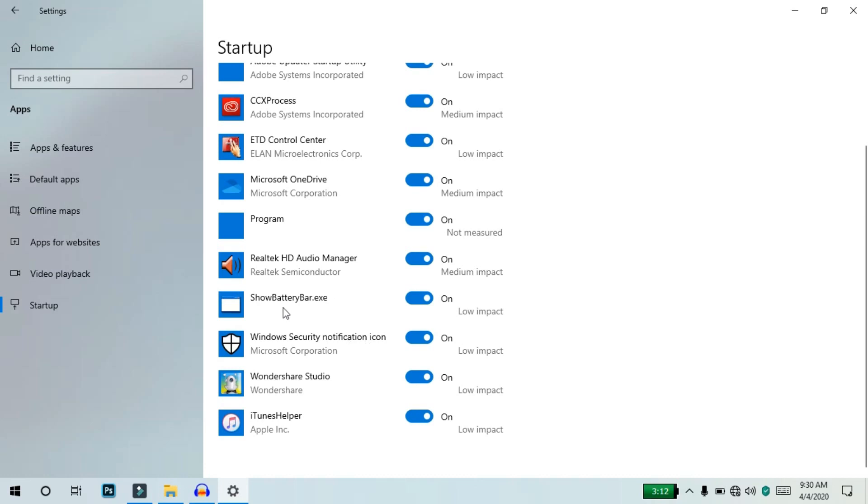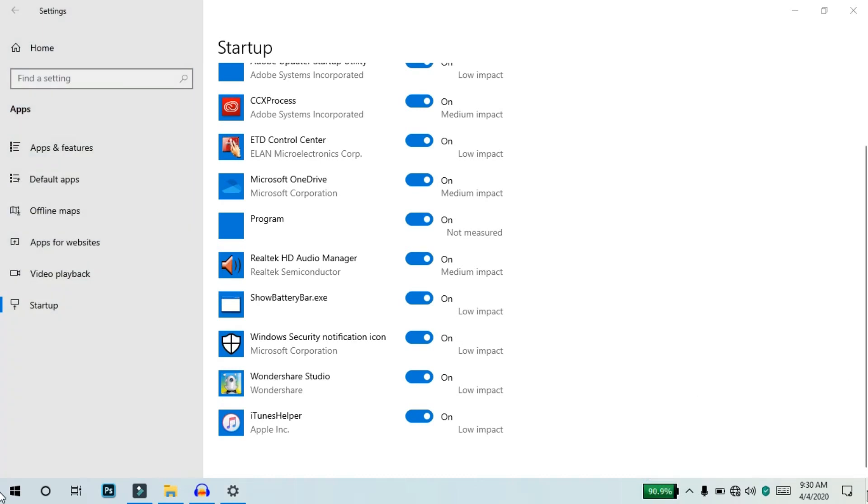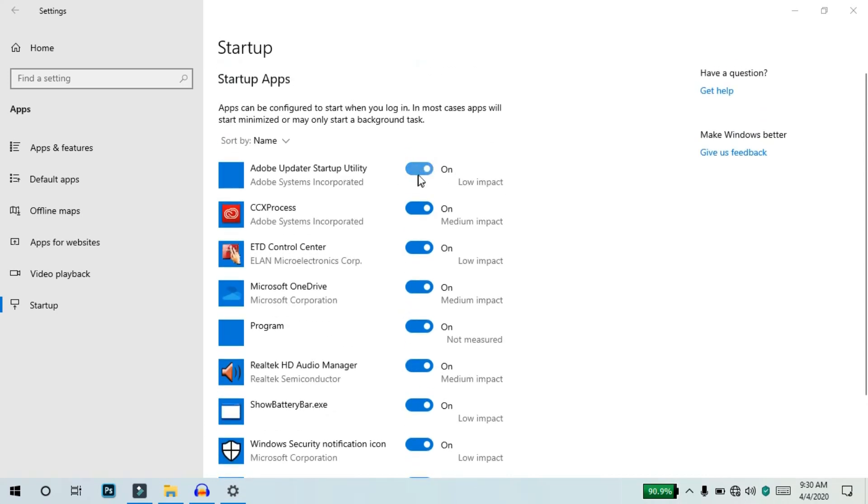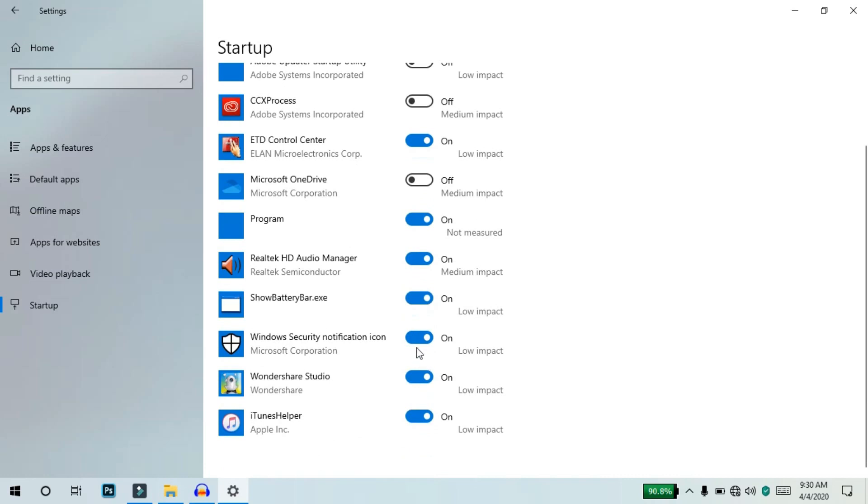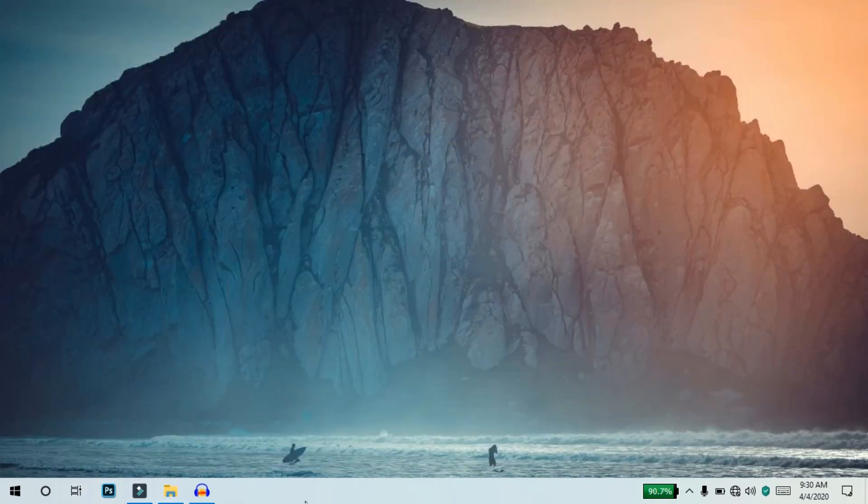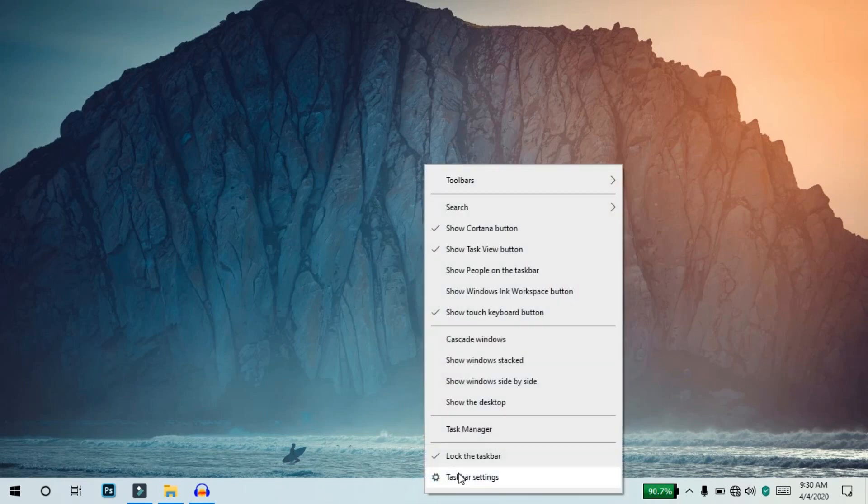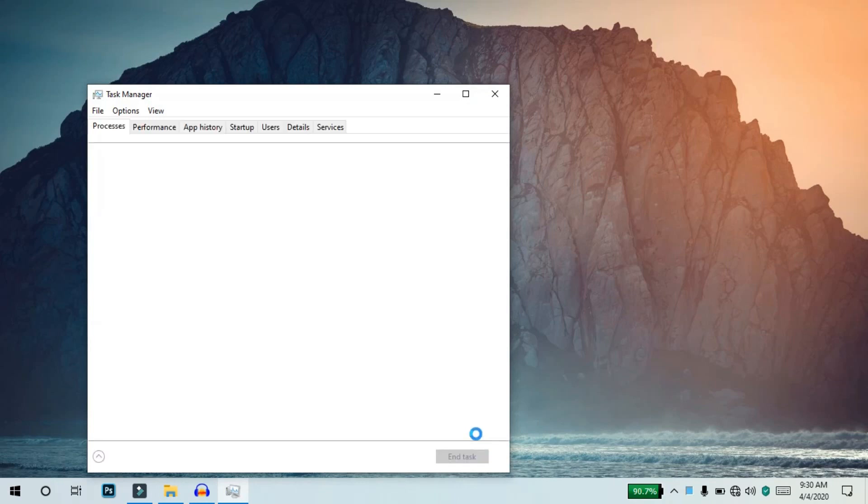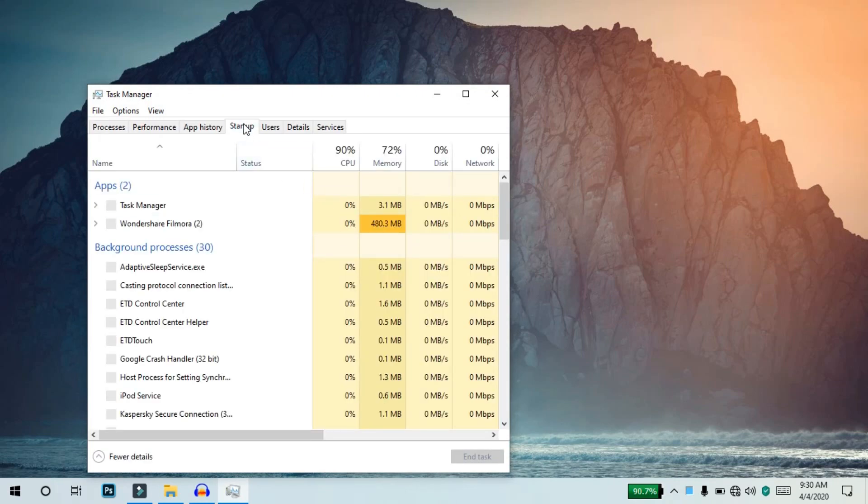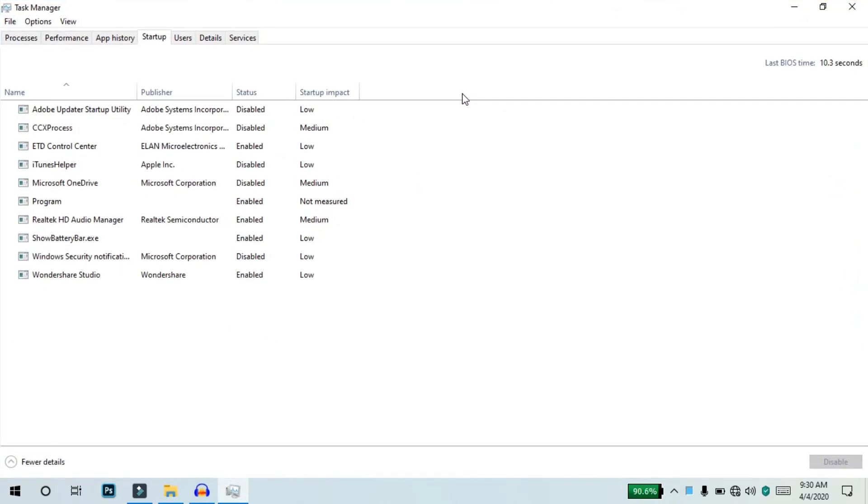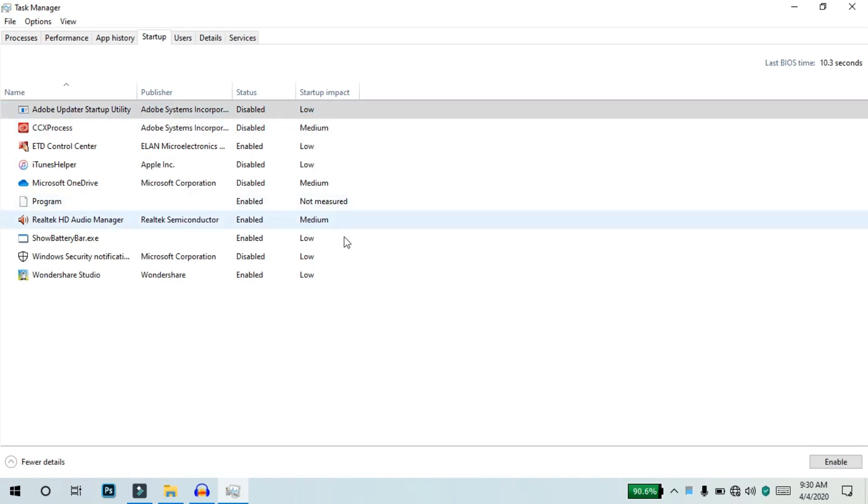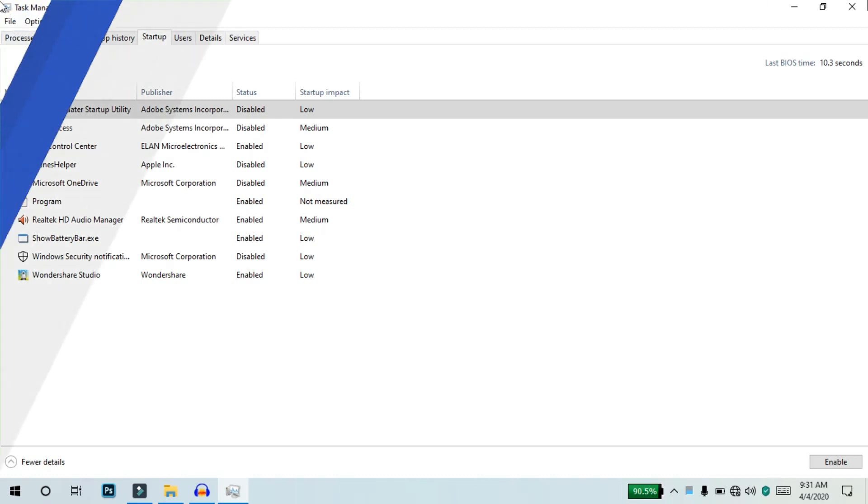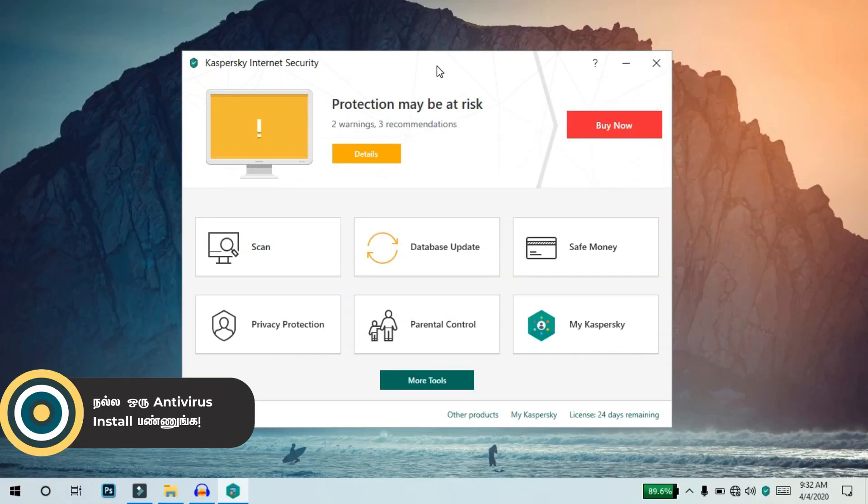You can access startup apps from Task Manager. Right-click on the taskbar, select Task Manager, and go to the Startup tab. Here you can disable unnecessary startup apps.